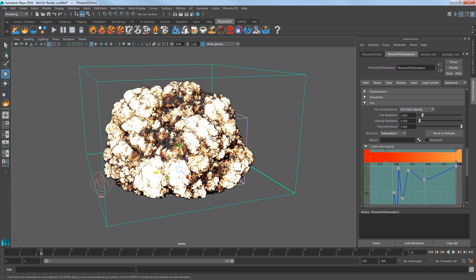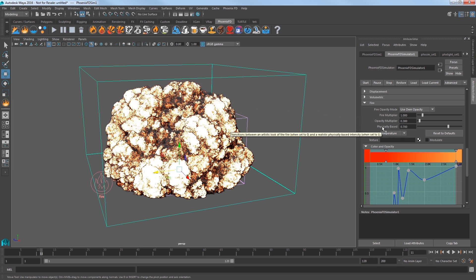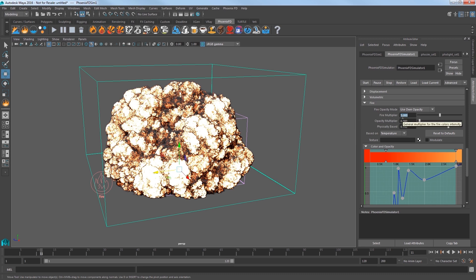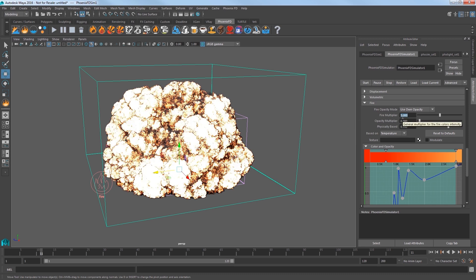But, if you back down on the Physically Based value, the fire gets a good deal more red and orange added to it. The slider balances between how much of the fire intensity comes from the color gradient, plus the fire multiplier versus how much is calculated using the Physically Based black body shader. Increasing the fire multiplier to 5.0 gets you more fire inside the explosion.